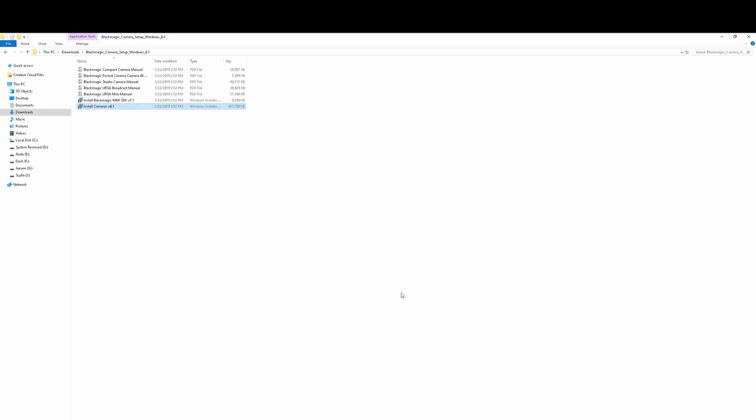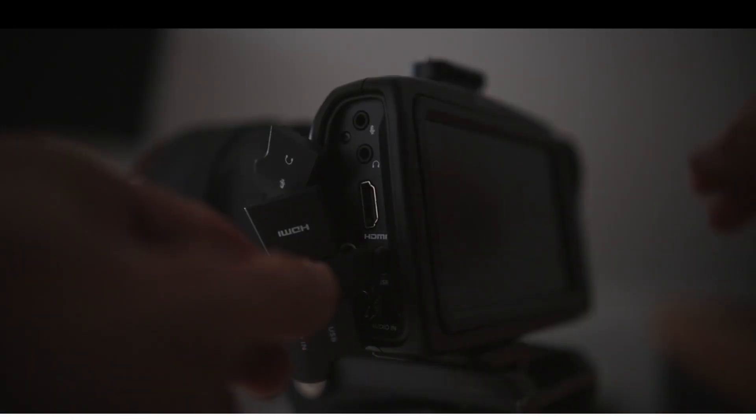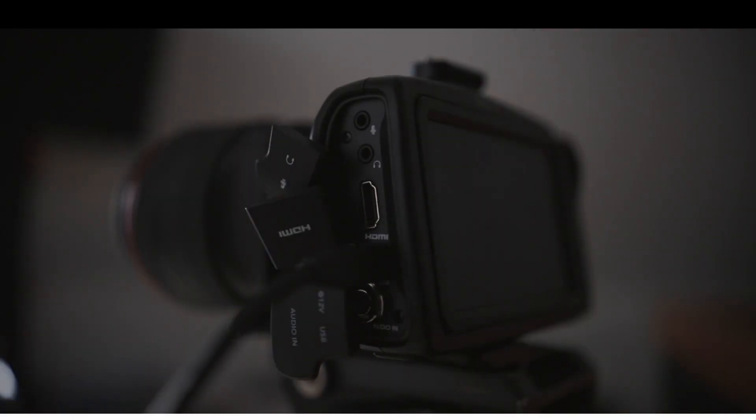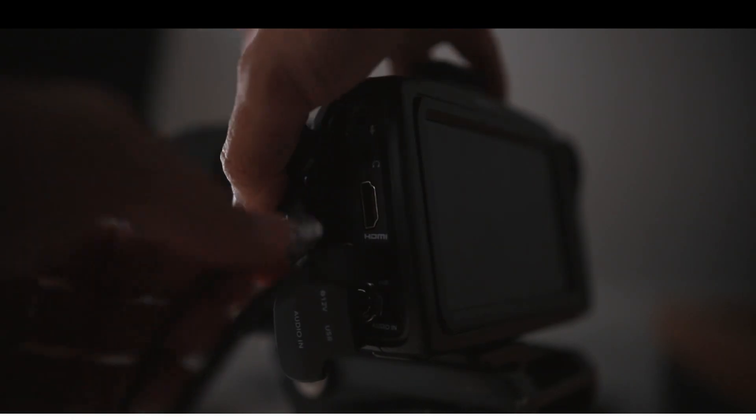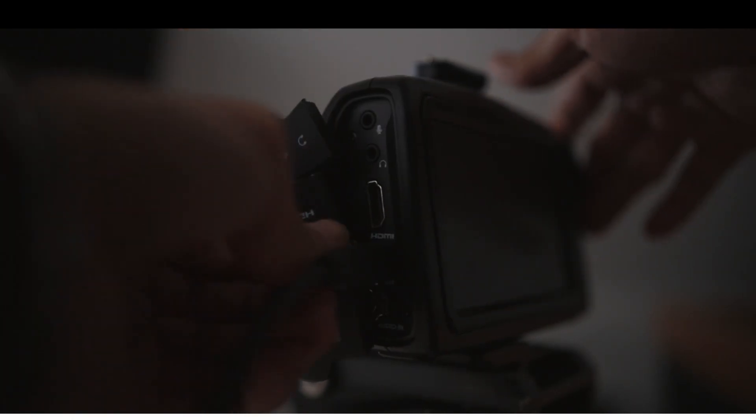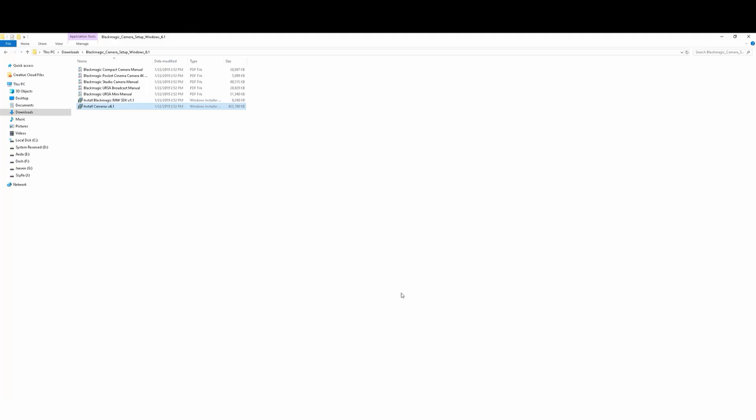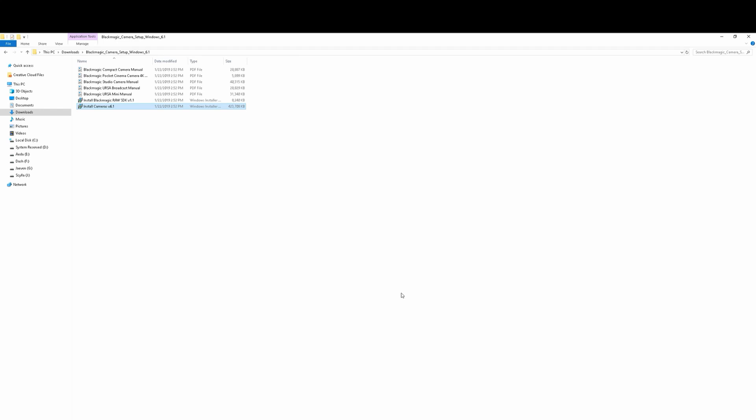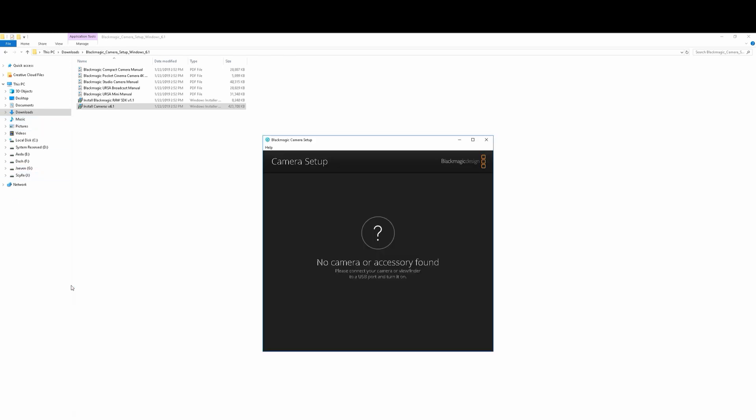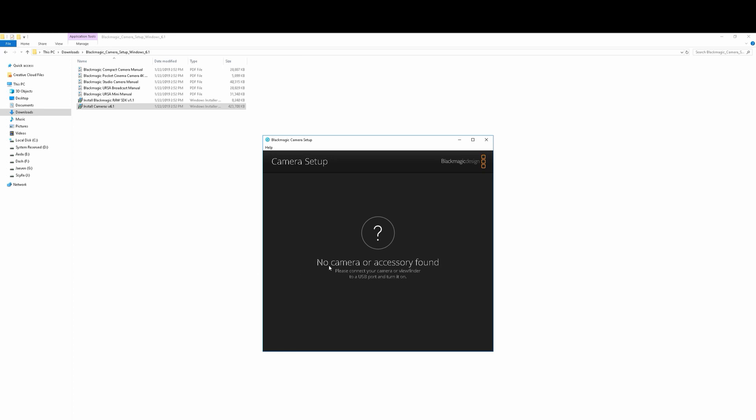So after that's installed, go ahead and make sure that your camera is plugged into the wall and a USB-C cable is plugged into the computer and the camera. I am using the USB-C cable that I have from my Ronin S. That works just fine. I have it in my computer plugged into the camera. Let's go ahead and click on the Windows key, and that's going to bring me here. And I'm going to put, oh, actually, it's already right there. Recently added Blackmagic camera setup. Double click that. No camera or accessory found. We're going to go ahead and turn our camera on.